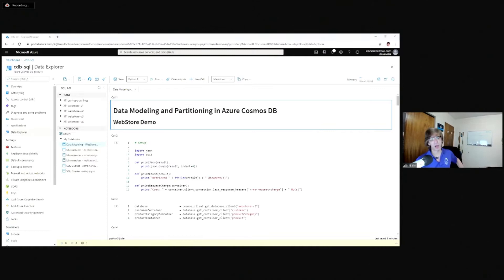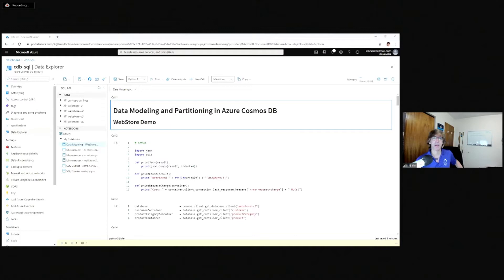No real prior knowledge of Cosmos DB is being assumed. Obviously if you have some, that'll be helpful, but I'm going to cover everything you need to know to follow along. I also want to encourage you to explore all of the other offerings available to the community — free resources, lots of virtual groups, local groups, SQL Saturdays, and so on. And I want to encourage you to submit your evals — we love to hear good things, but if you have any critique, we need to hear that too.